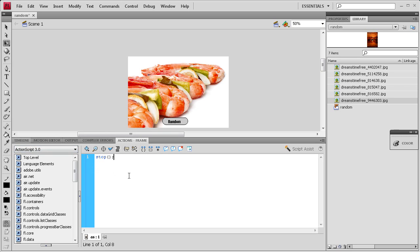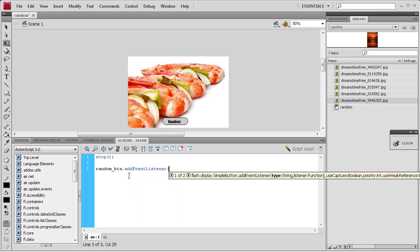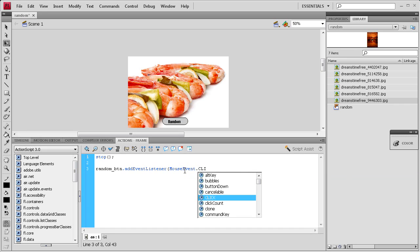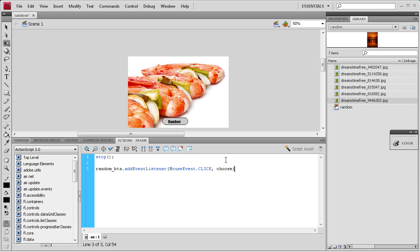I'm going to hit enter a couple times, then we're going to add an event listener to the button we created. So random_btn.addEventListener, and it's a MouseEvent.CLICK, comma, and then we need to come up with a name for the function. I'm going to call it choose because we're choosing a random frame. Close parentheses, semicolon, hit enter, and we're going to write the function.